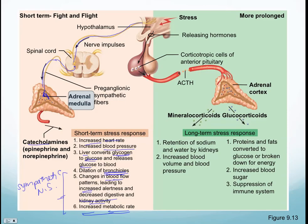Know and differentiate between short-term stress versus more prolonged stress — what hormones are involved in both and what are the downstream effects.